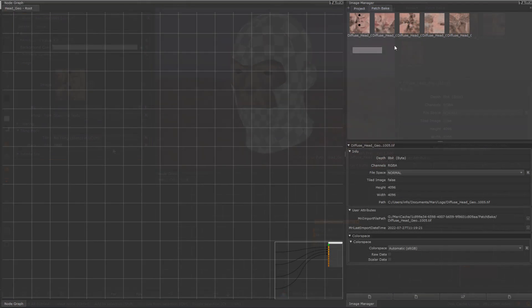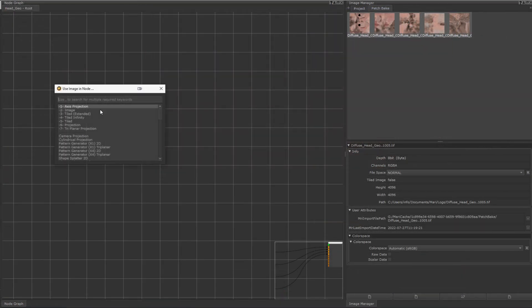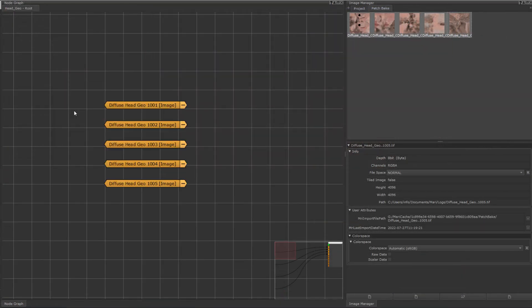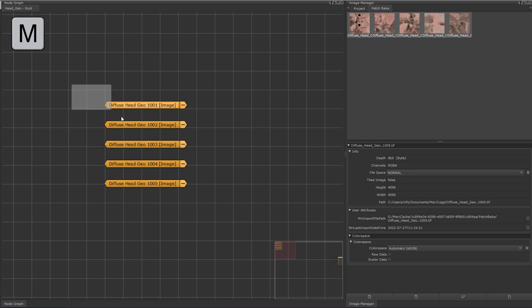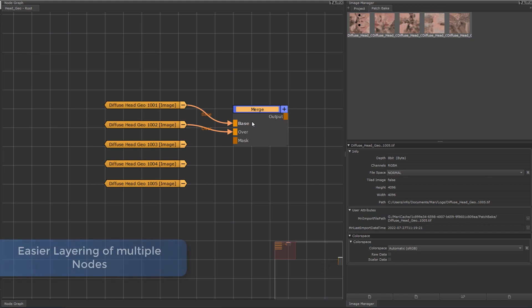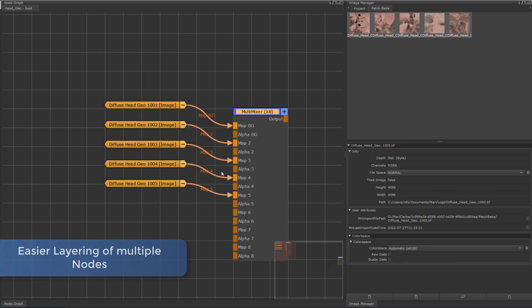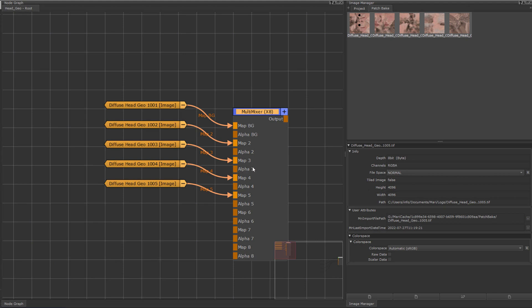If we want to layer together multiple images quickly, we can use an enhancement to the Smart Merge action, which is mapped to the hotkey M by default in the node graph. While pressing M with two or three nodes selected will create a merge node for you, selecting more than three nodes will now intelligently layer the nodes together using Extension Pack's multi-mixer nodes.